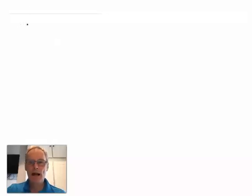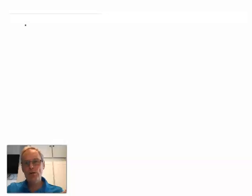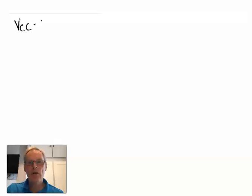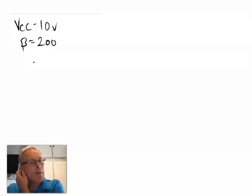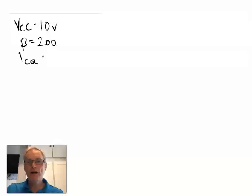Let's have some fun and design an amplifier. We start by looking at the specification and choosing the right amplifier topology to meet it. The spec is as follows: a supply rail of 10 volts, a transistor beta of 200, and the quiescent collector current ICQ — the current drawn when no audio signal is input — needs to be less than 2 milliamps.